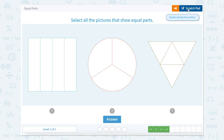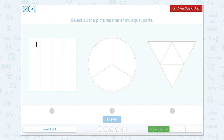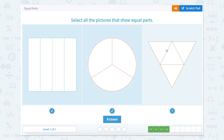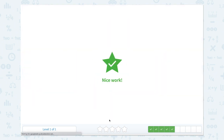Now I'm looking here at this one. I see one, two, three, four — all four of these look like equal parts. Now I'm looking at this one — one, two, three parts, and all three of these look like they're equal. I'm looking at this one — one, two, three, four — and all four of those parts look equal as well. So in this case, all three of these shapes have equal parts. Nice job.